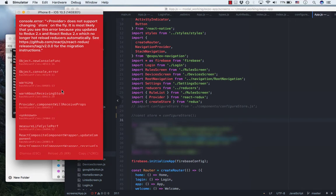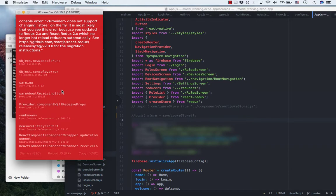When I click logout, provider does not support changing store on the fly error pops out.